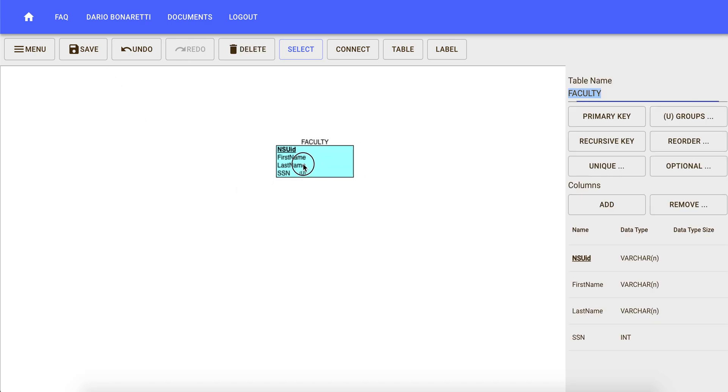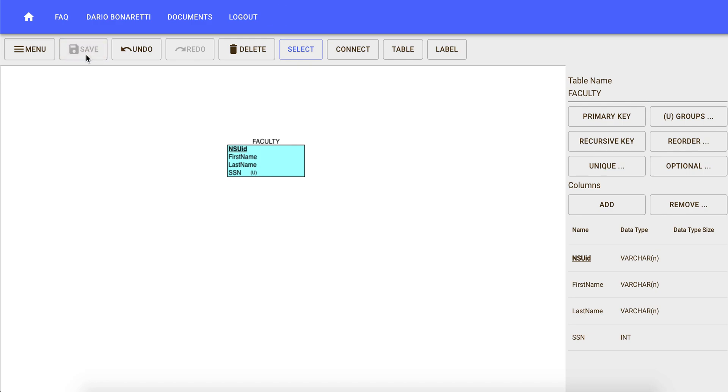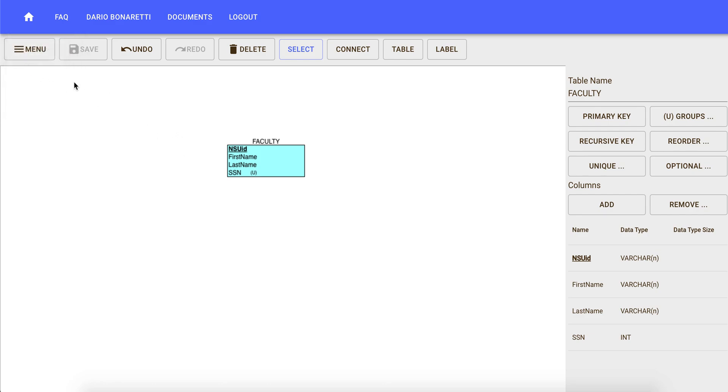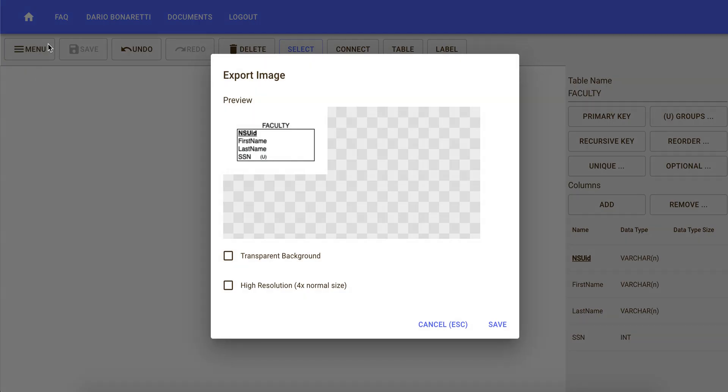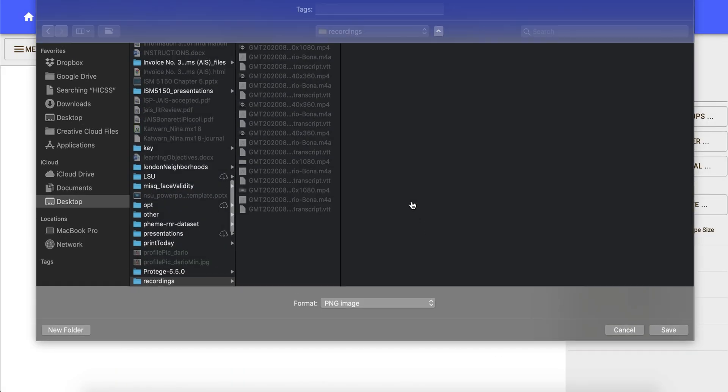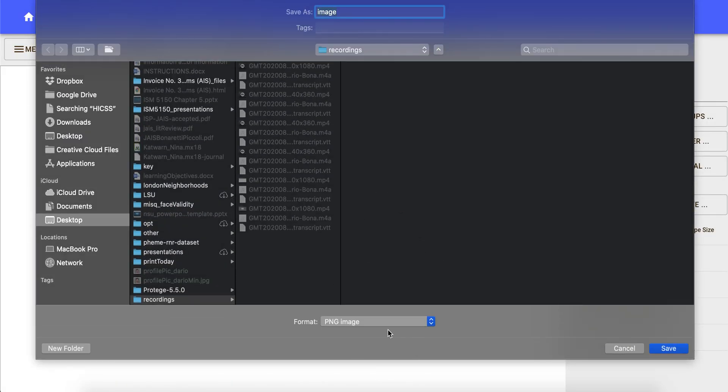Once we are satisfied with the relational schema, we can save it and as we did for the ER diagram, we can go to menu and then export this as an image. We click on export, we can save it as a PNG file that we can use for submissions into Canvas.